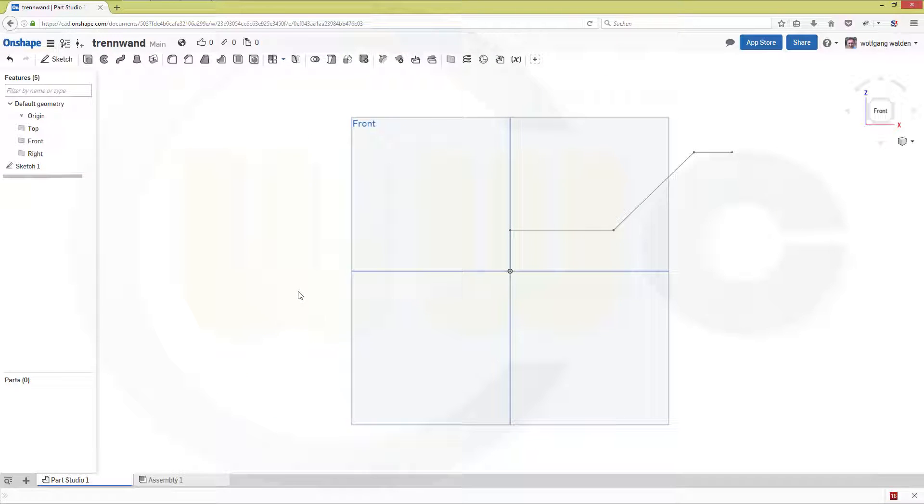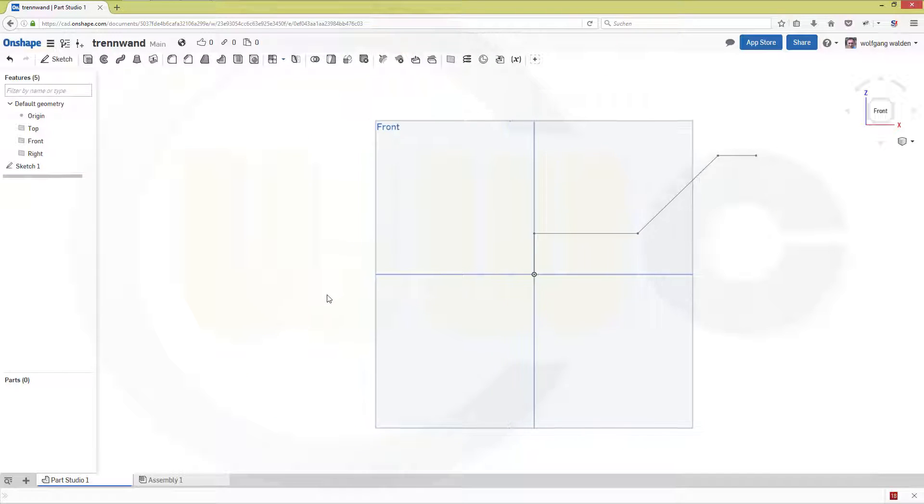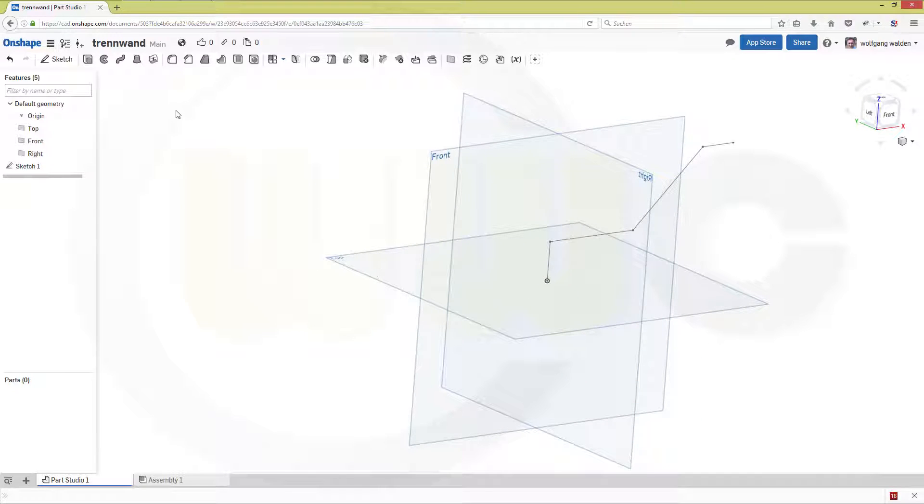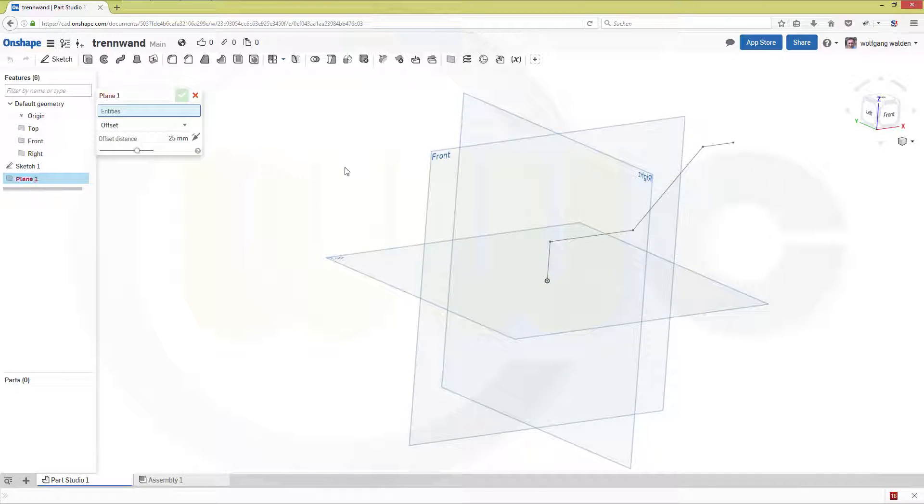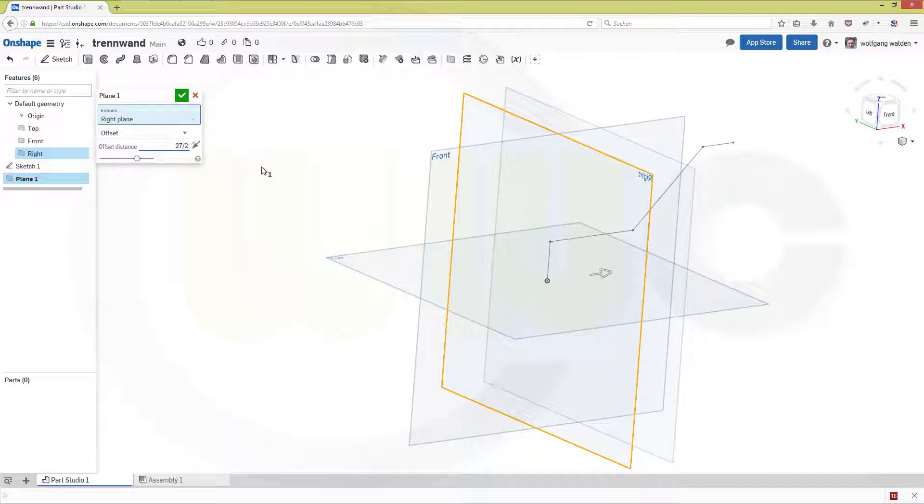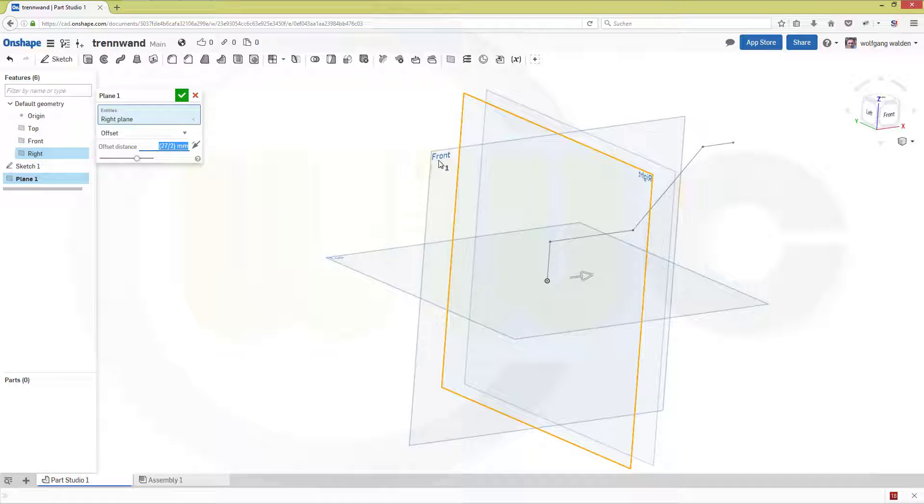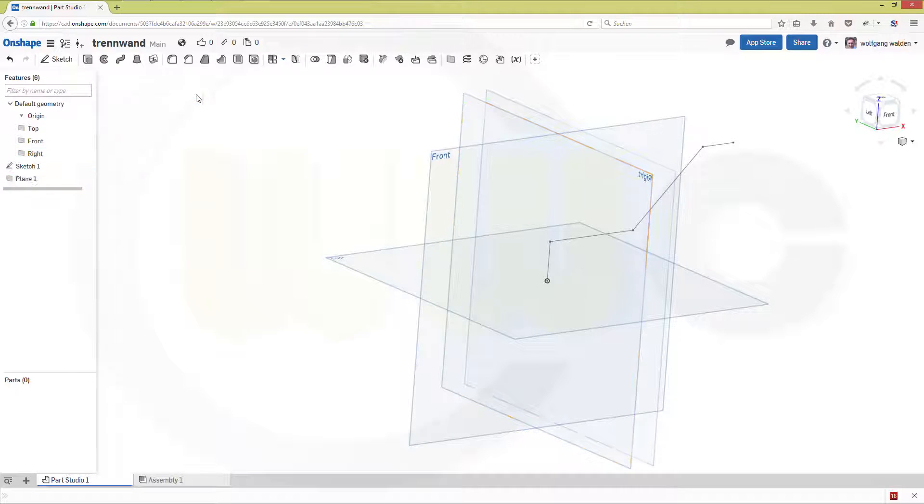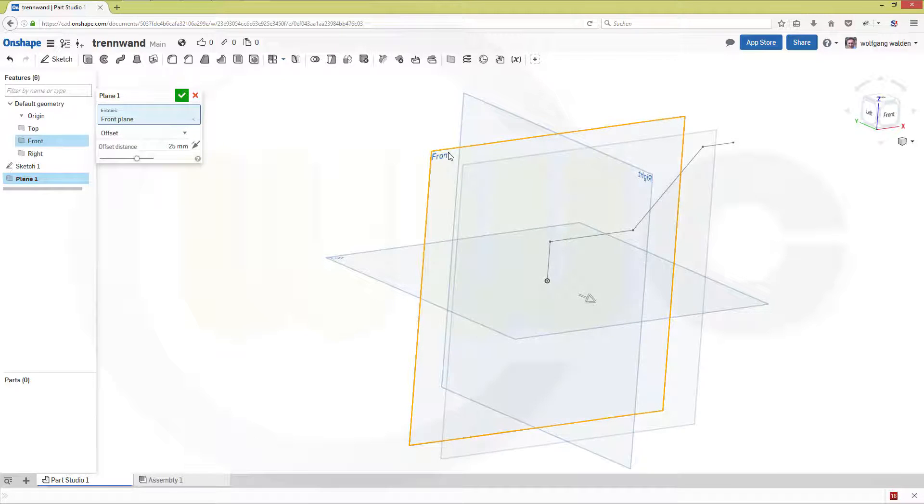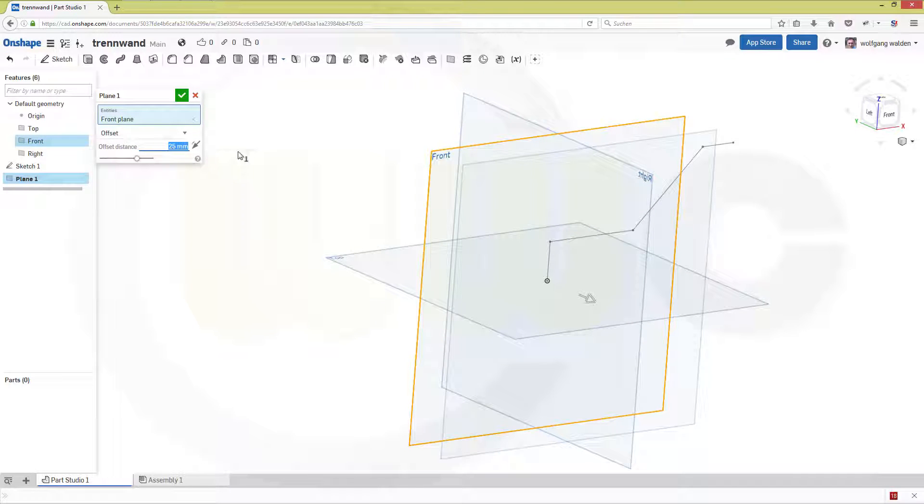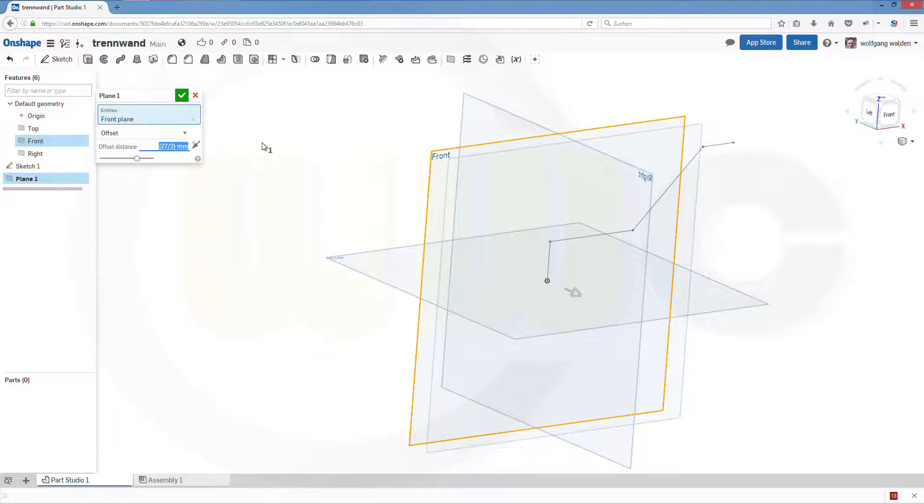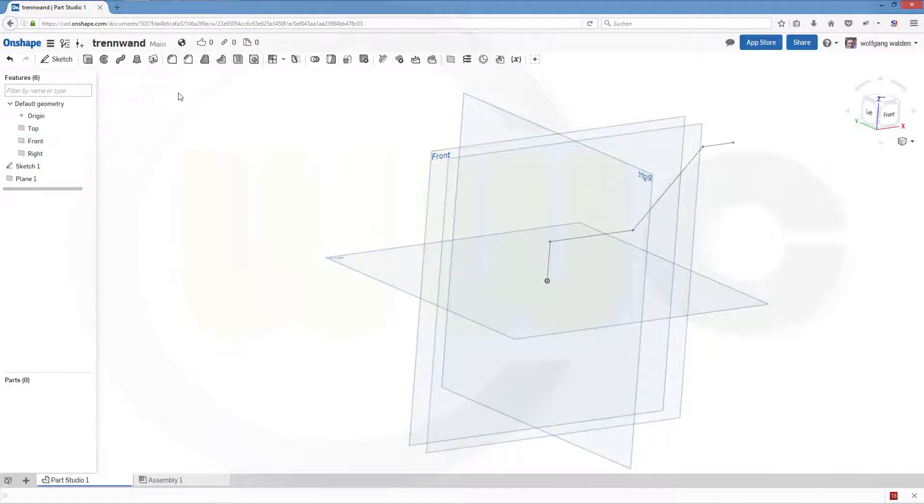Now I need another plane with an offset, so go for plane. And the offset should be 27 divided by 2. No, that's the wrong one, so try it once again. I want an offset from this plane and it should be 27 divided by 2. Confirm.